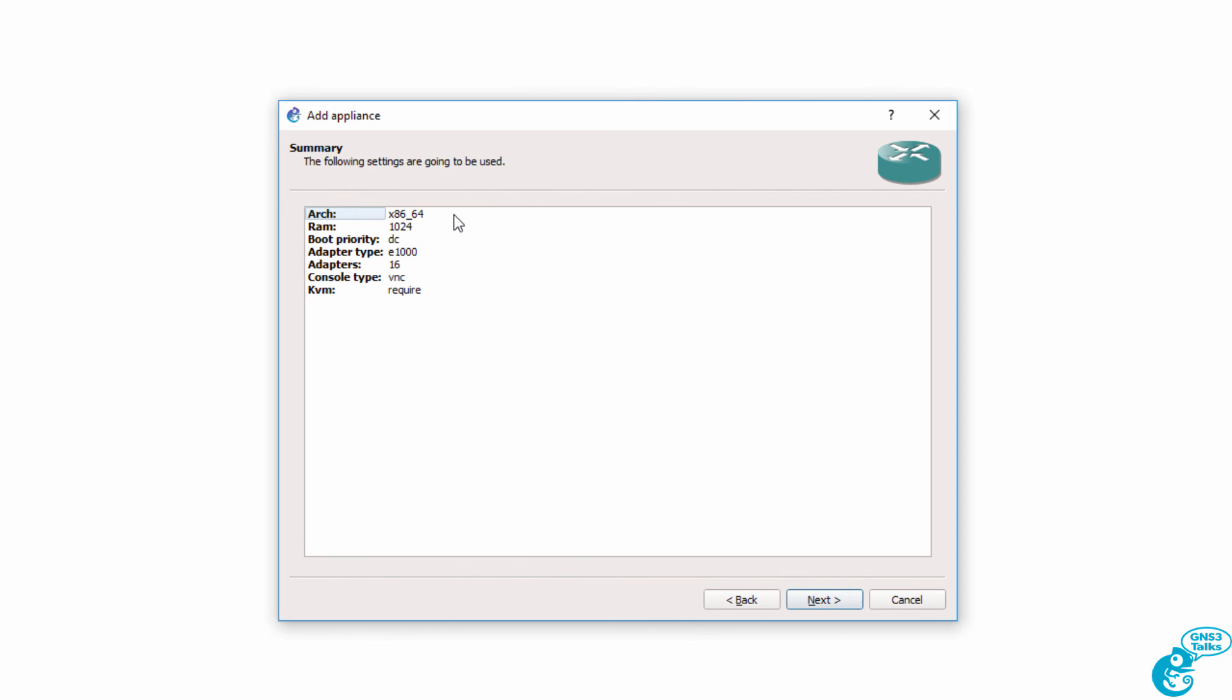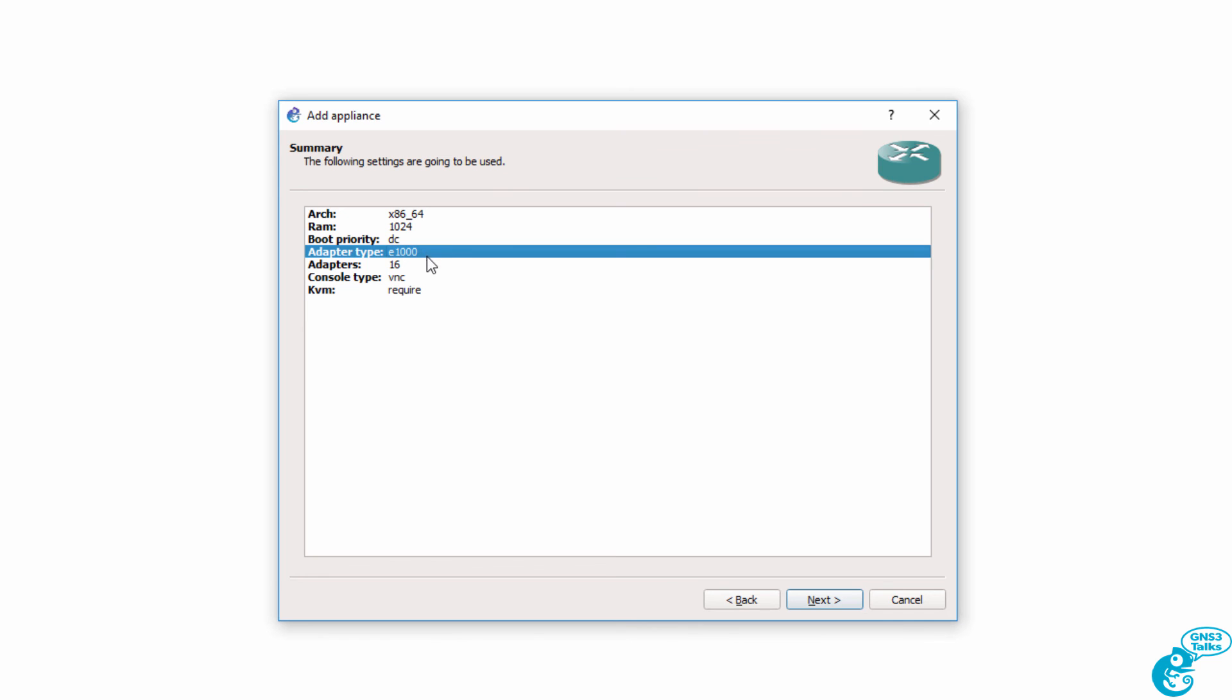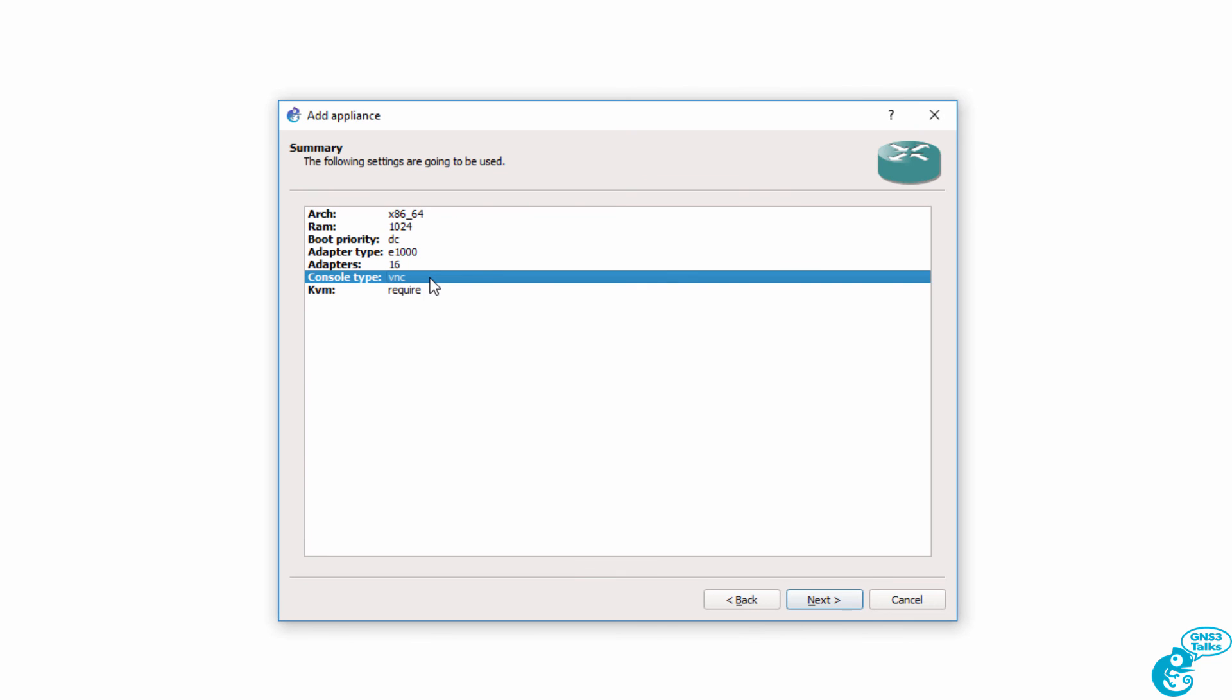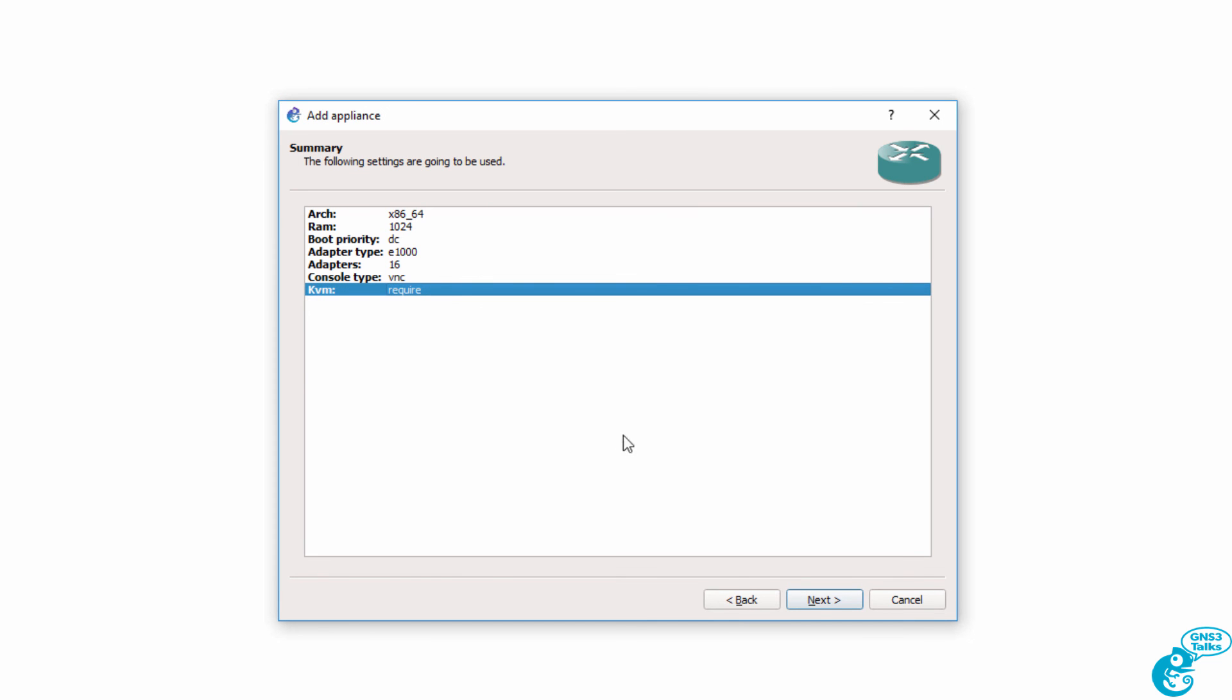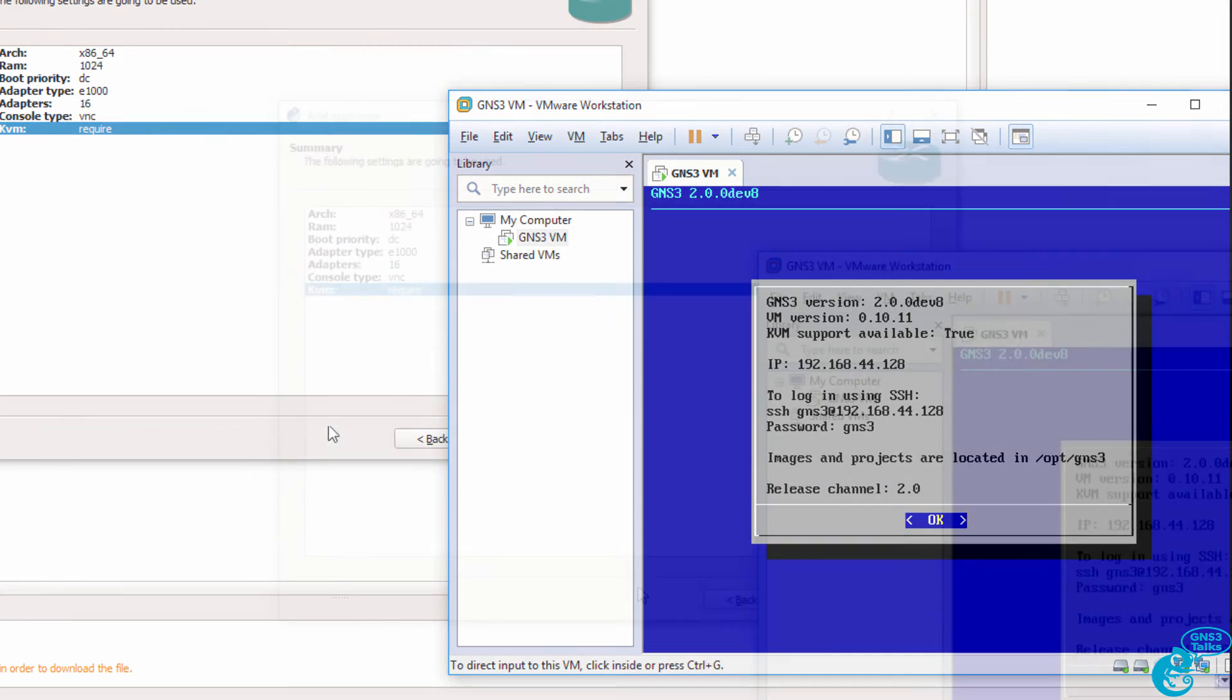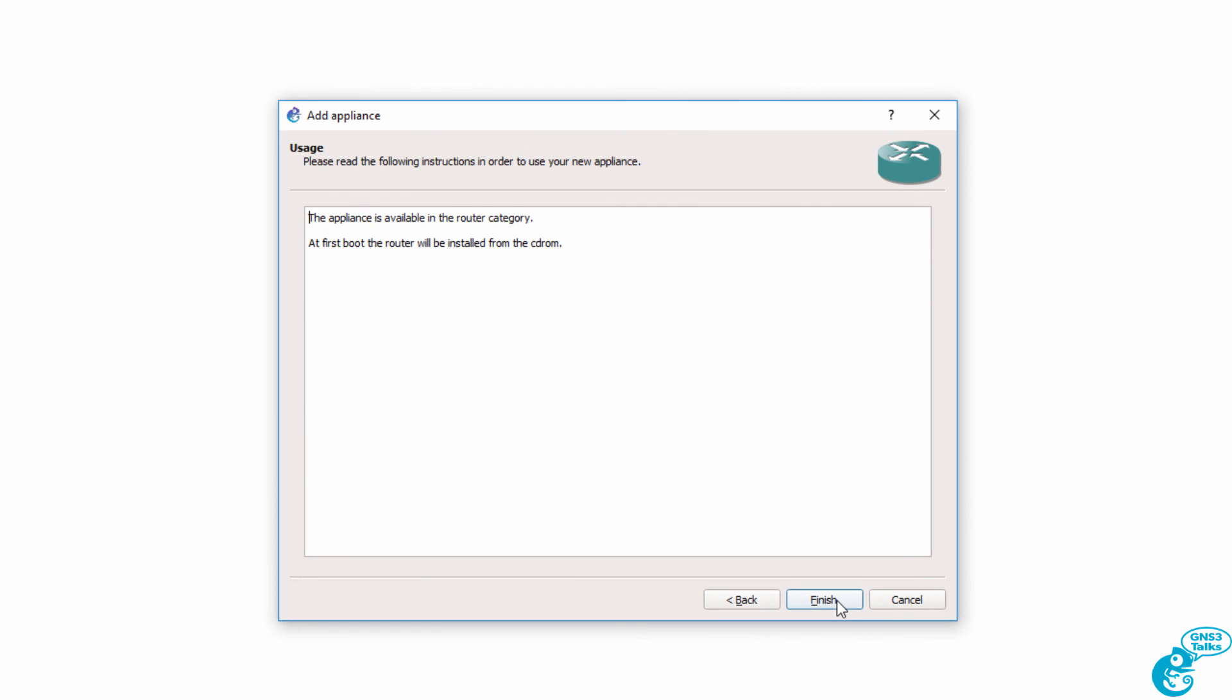This is a summary of the appliance. It's an x86 64-bit appliance. RAM is one gig. Adapters E1000, 16 adapters will be added. Notice this please, the console type is VNC. So this is different to a Cisco virtual image as an example. We have to use VNC here rather than PuTTY or a console connection to the device. KVM is required. Again, we need to use VMware rather than VirtualBox. So I'm going to click Next.